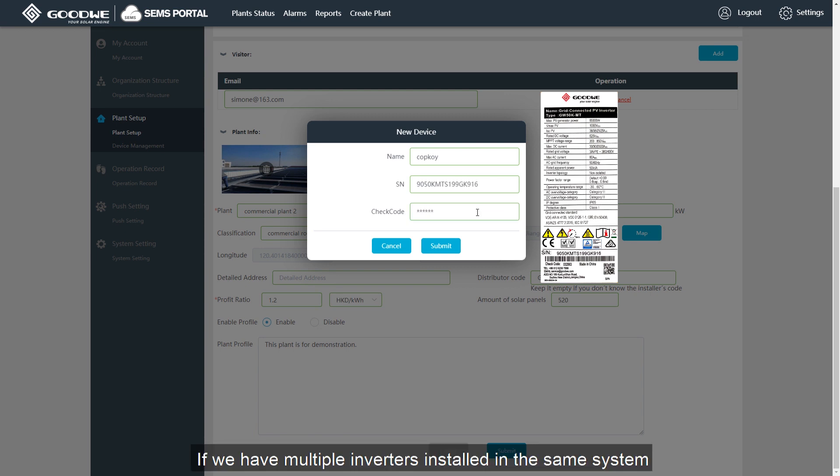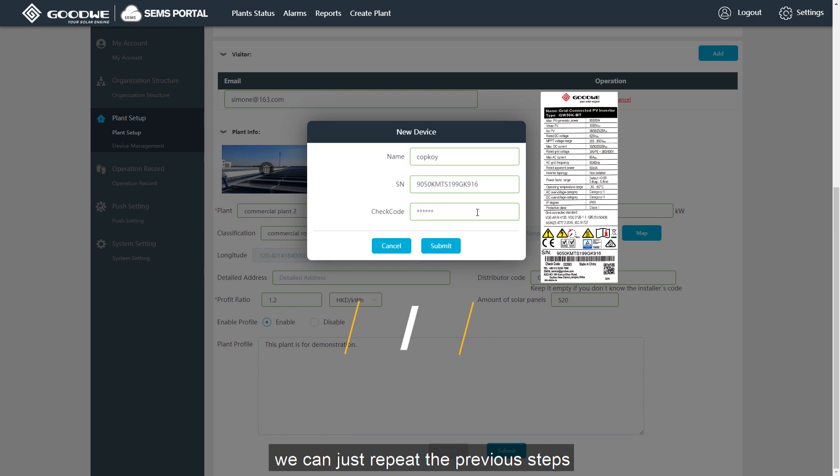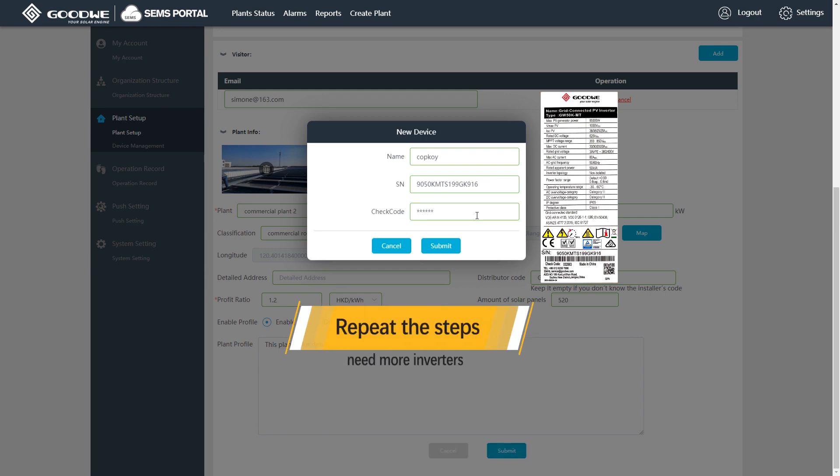If we have multiple inverters installed in the same system or multiple plants in different locations, you can just repeat the previous steps.